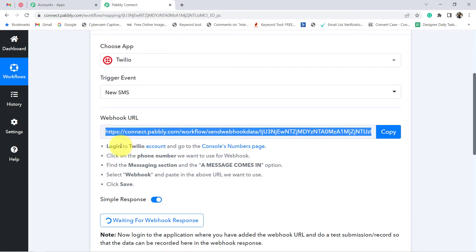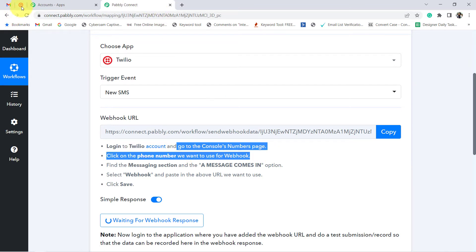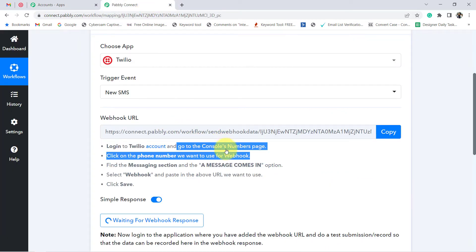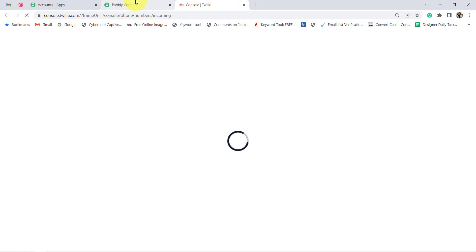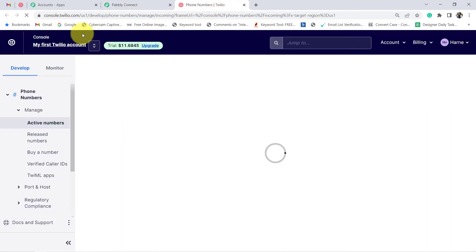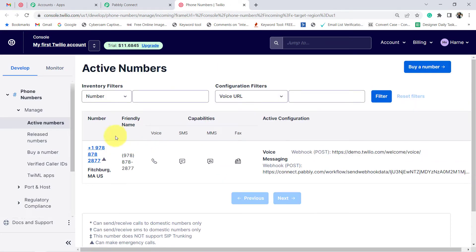The first instruction says: log in to your Twilio account and go to the console's numbers page. I am already logged in to the Twilio account. The second instruction says: click on the phone number you want to use for the webhook. This is the console's numbers page and here is the phone number provided by Twilio — I am going to select this one.